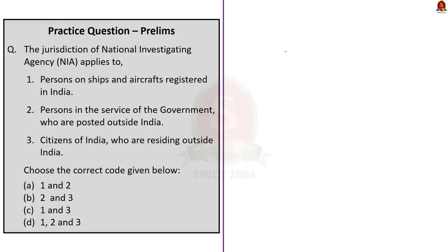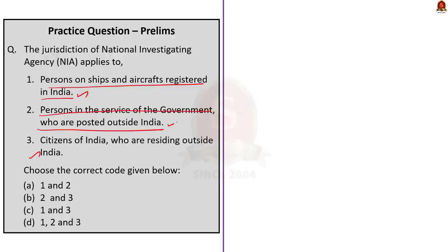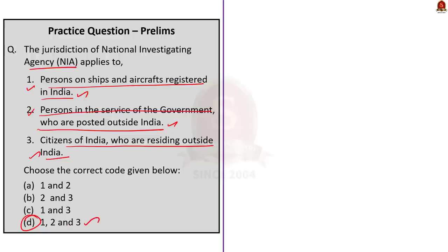Coming back to the question: the jurisdiction of the National Investigation Agency applies to — three statements are given. From our discussion, all three statements are correct: persons on ships and aircraft registered in India, persons in service of the government posted outside India, and citizens of India residing outside the country. So, the correct answer here is option D — one, two, and three.